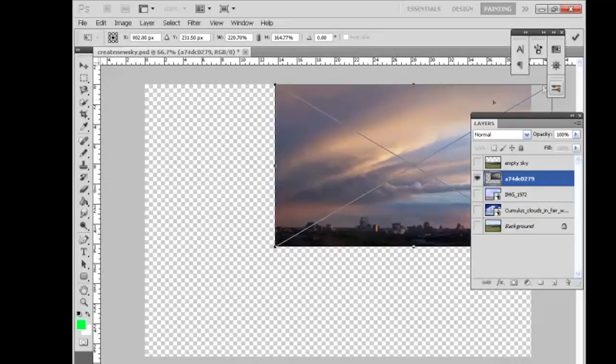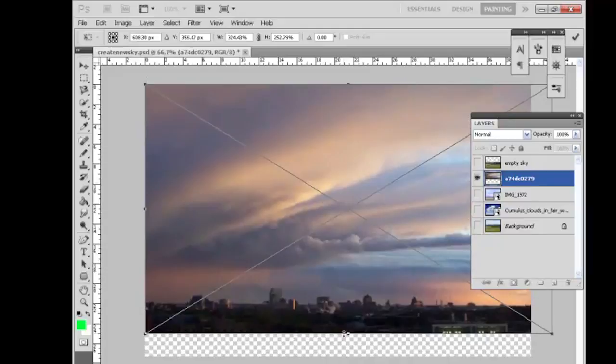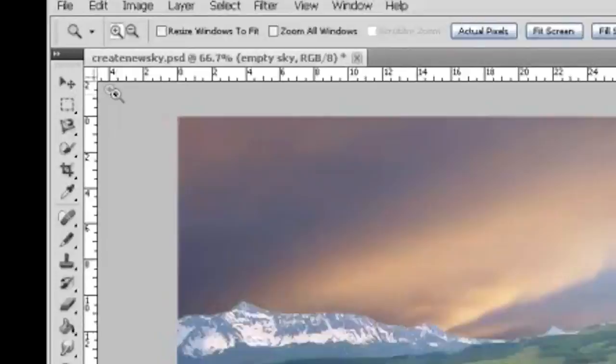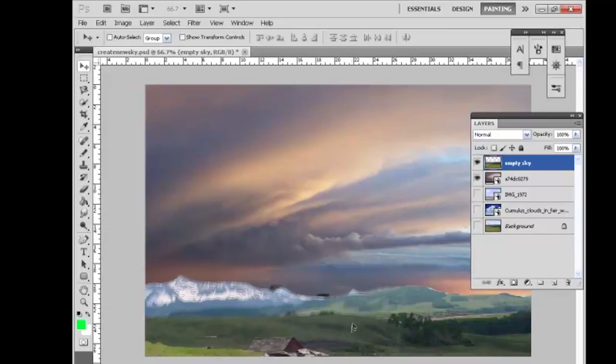Now we have this layer off. Let's turn it on. If you want to move the images around you go up to the move tool and click on it, and whatever layer is highlighted will be the one that you can move. And this is our empty sky layer, and then I click on the sky and I can move it around.